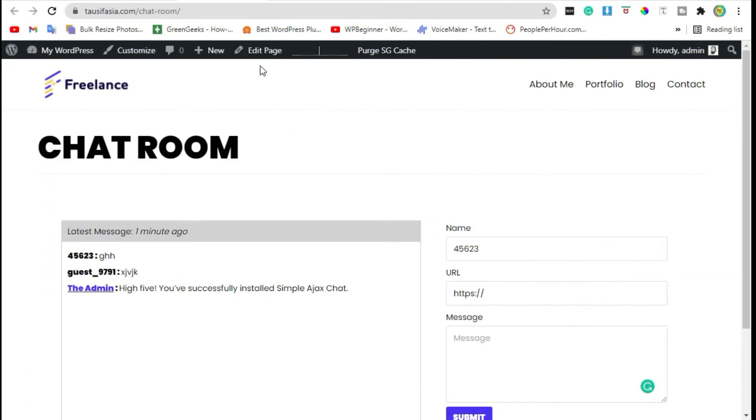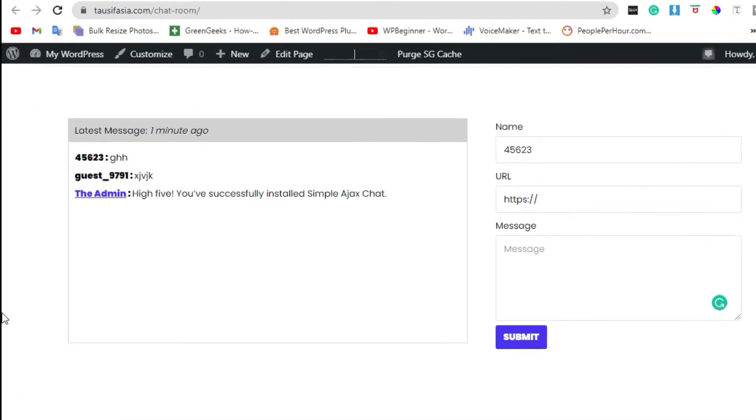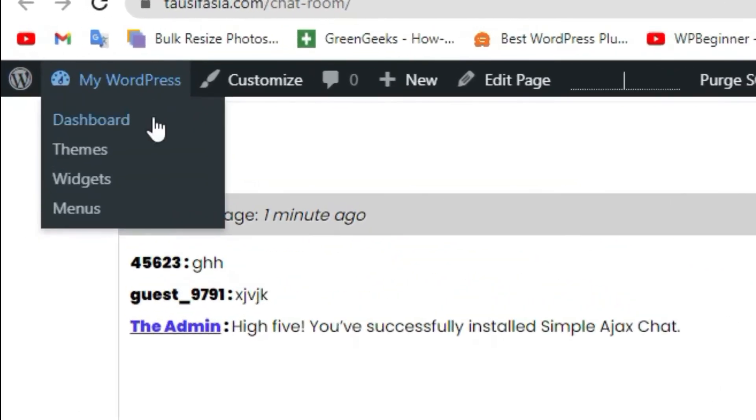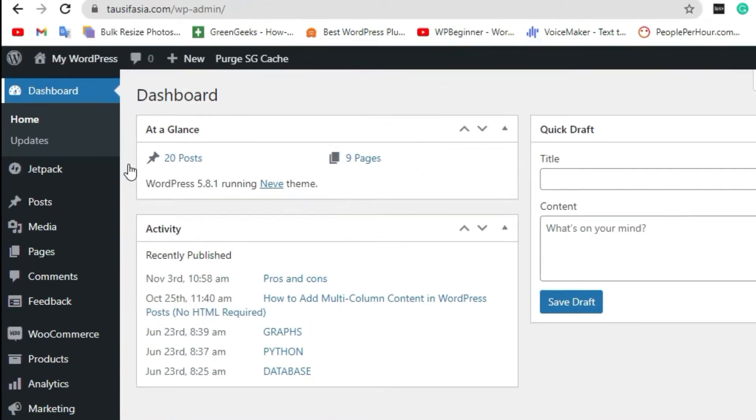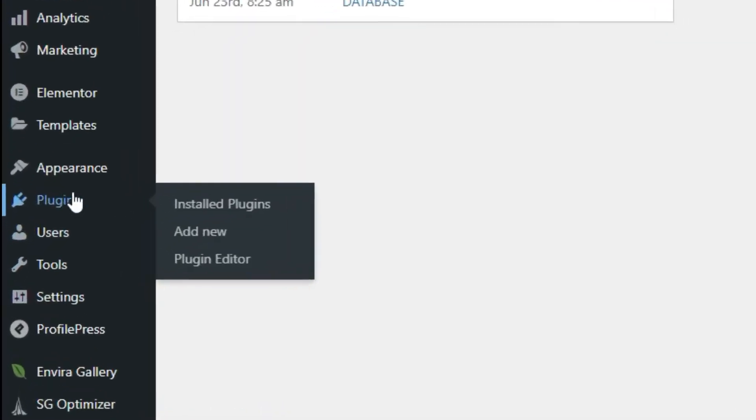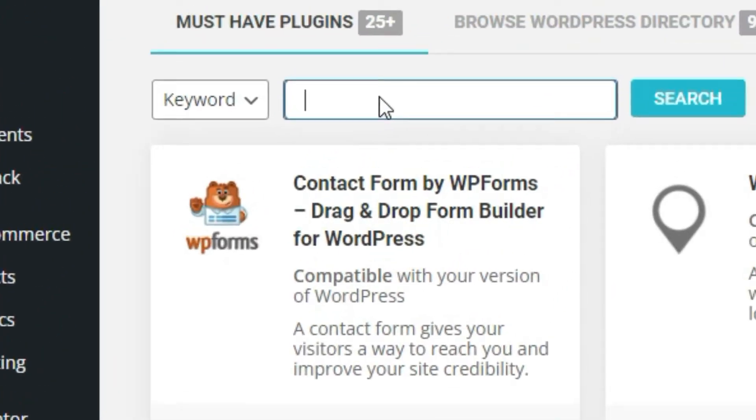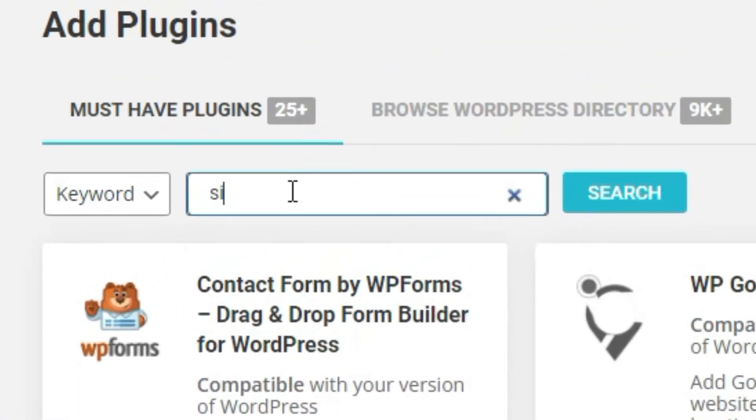Hi guys, welcome to Software. If you want to add a chat room like this to your website, visit the dashboard. From the plugin section, click on Add New and search for Simple Ajax Chat.